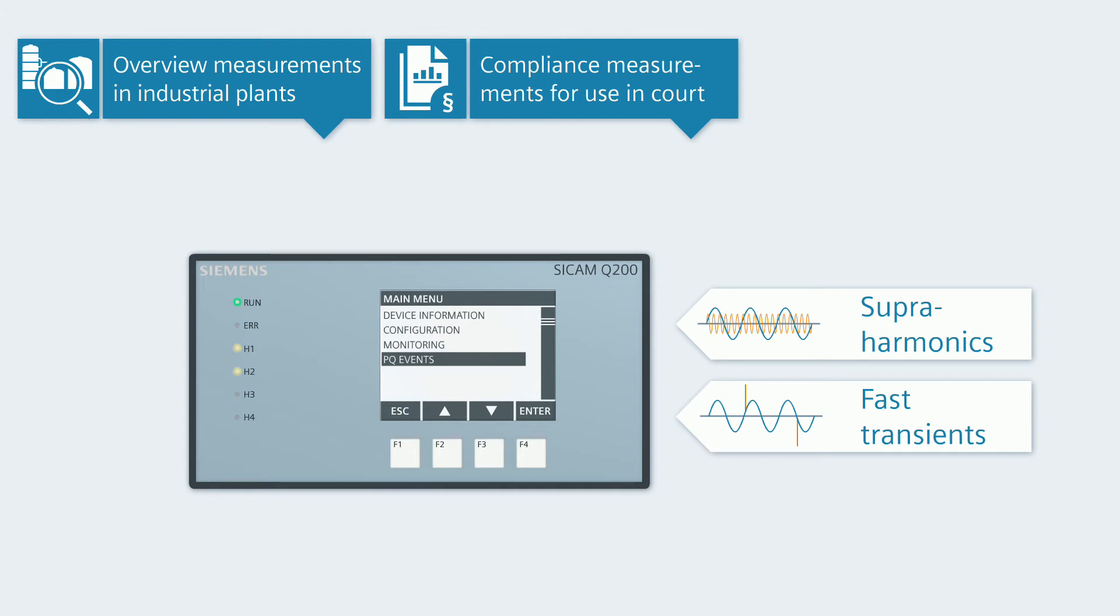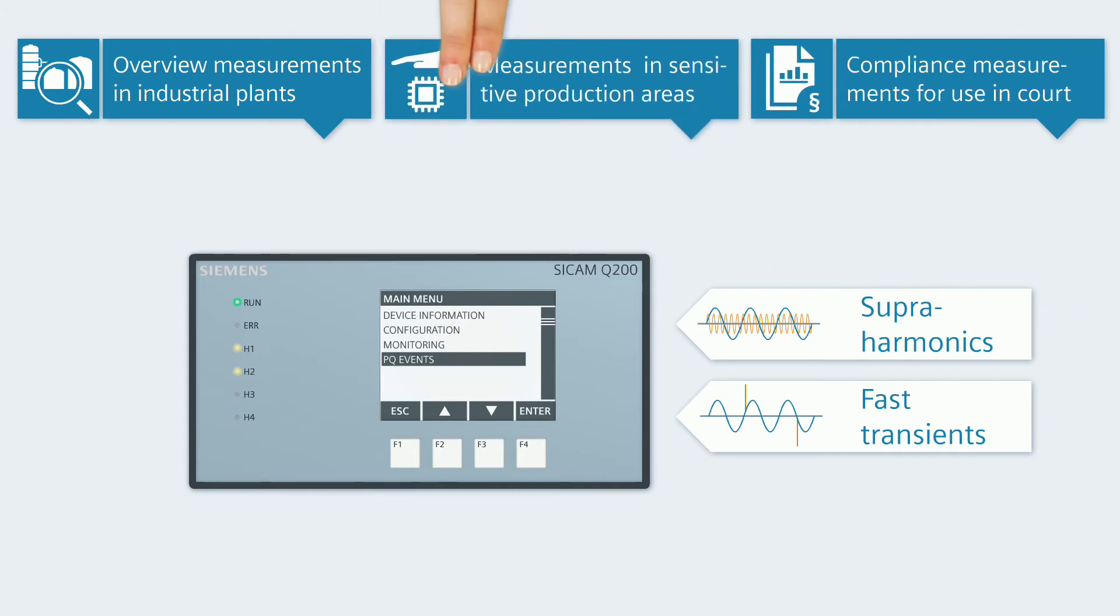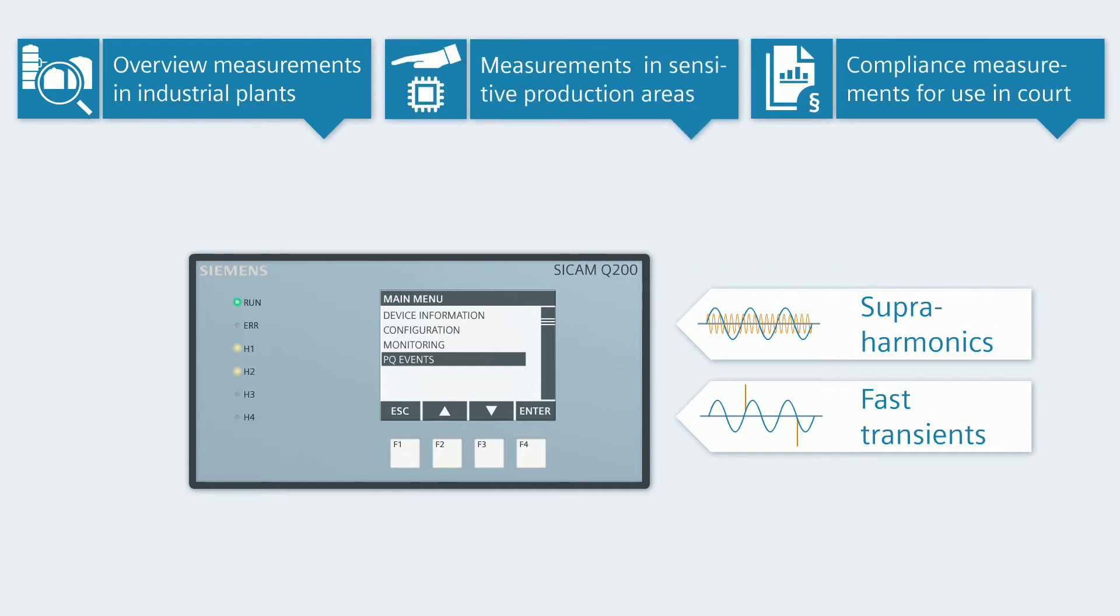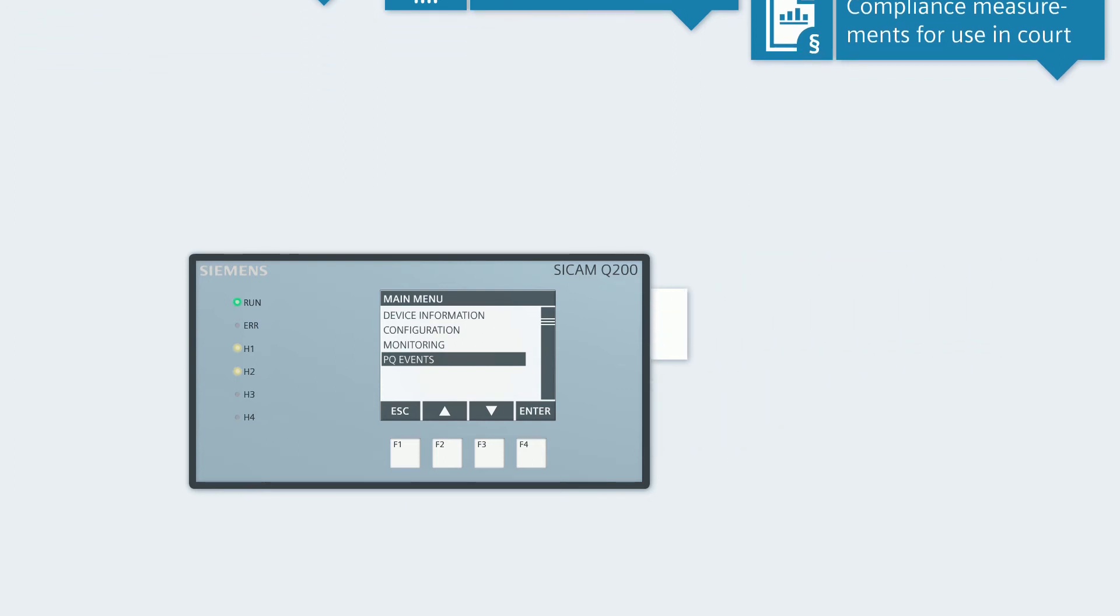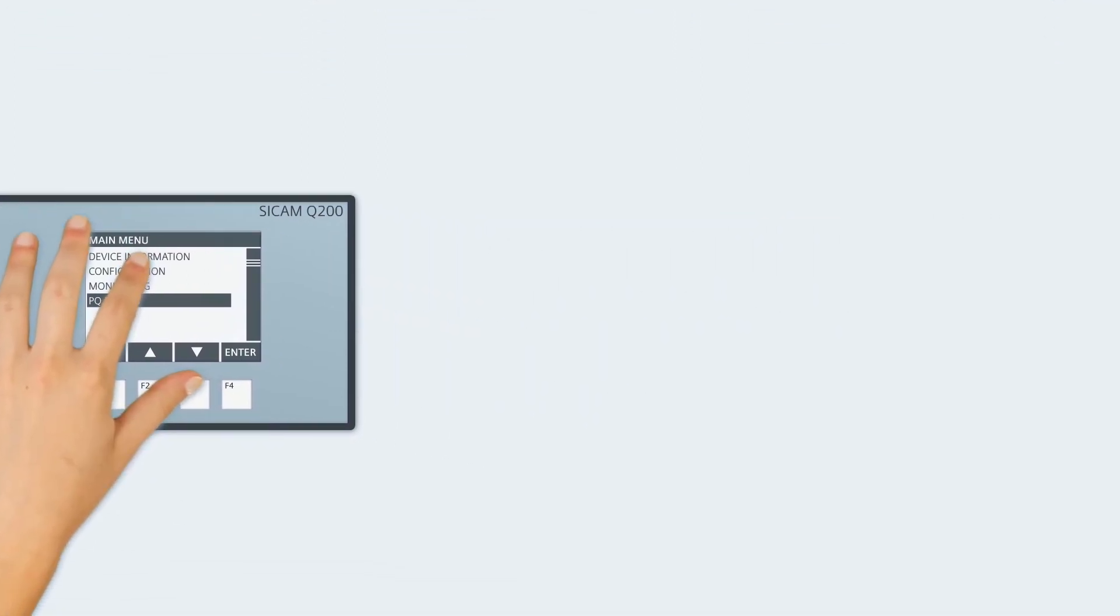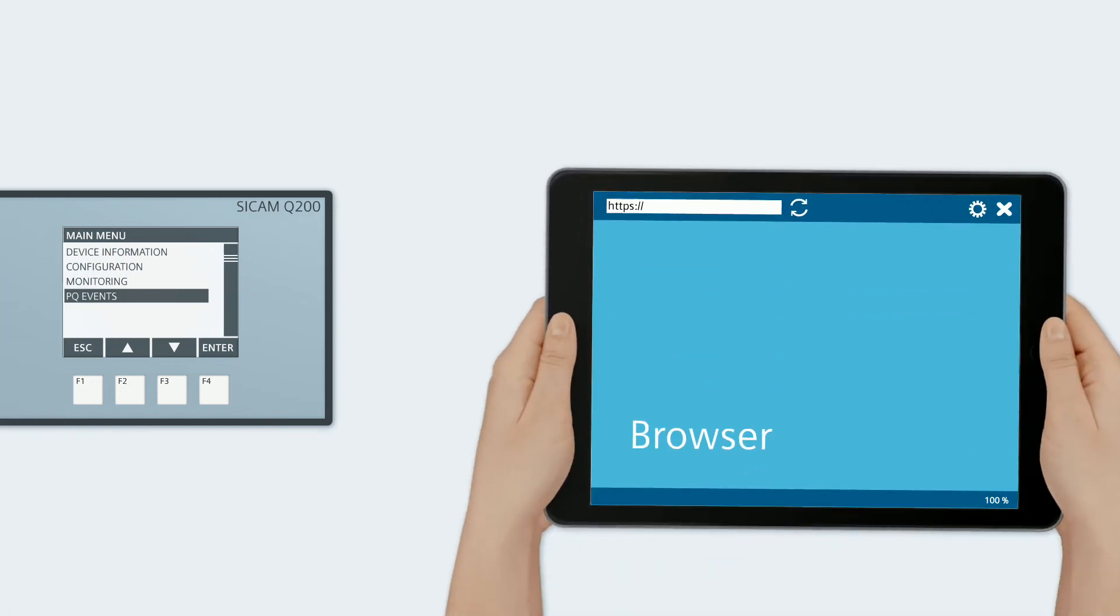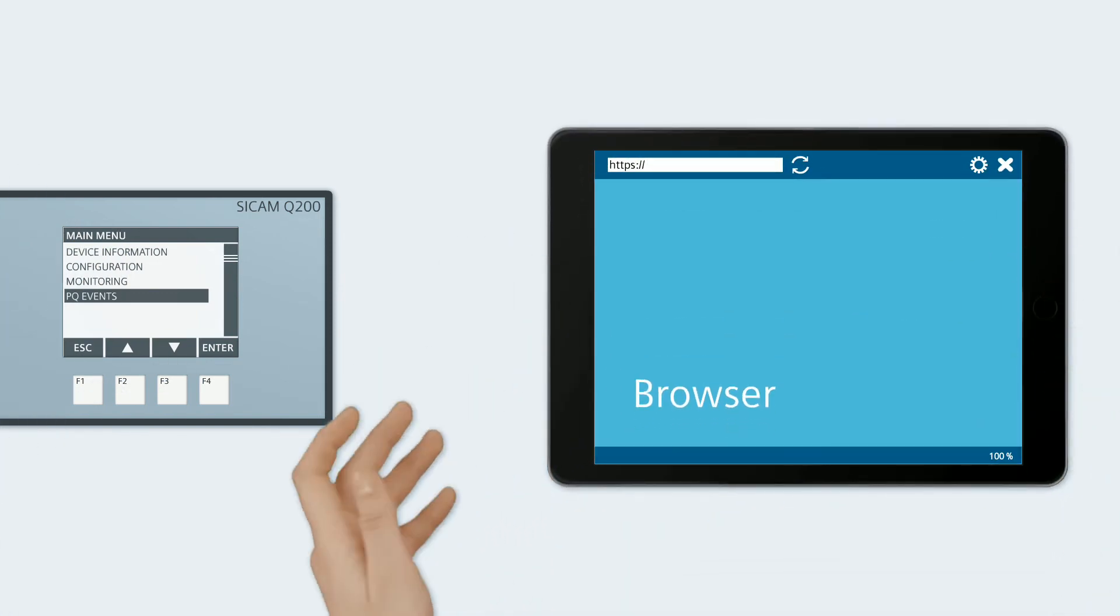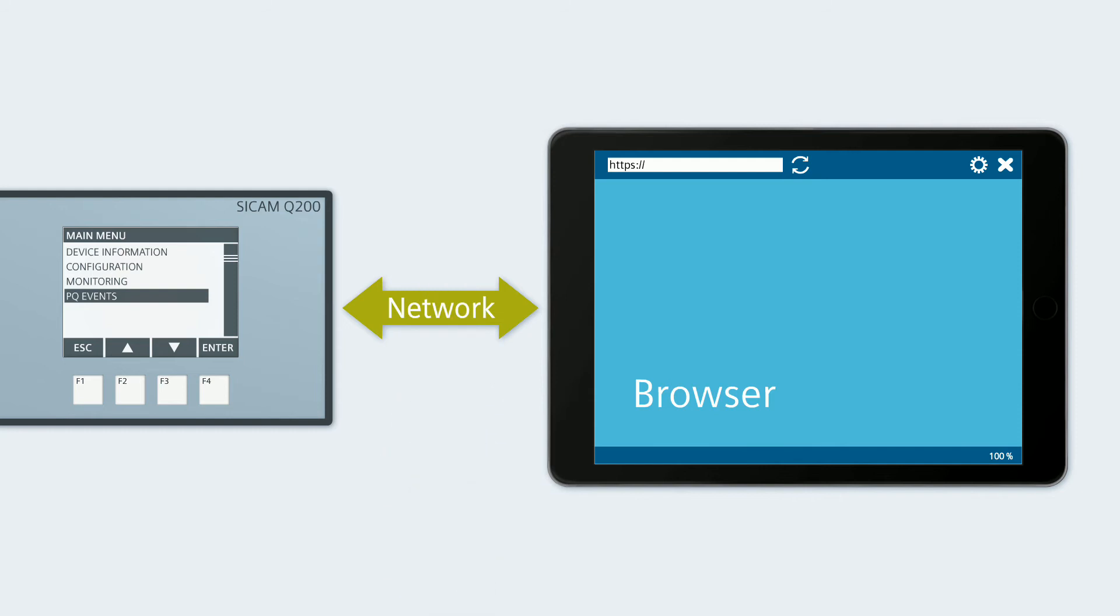Therefore, CCAM Q200 can even be applied in sensitive production areas such as chip manufacturing. In order to parameterize and operate all displayed devices, all you need is one of the usual browsers and a network connection. And voila!